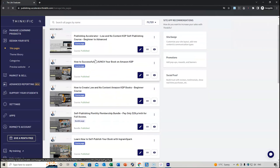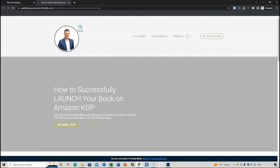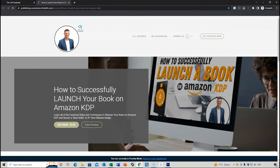Let's go to the dashboard right now. You can see where it says 'Design Your Site' on the left-hand panel. If you click that, then go to 'Site Pages,' you can see the different pages I've got for my courses so far.